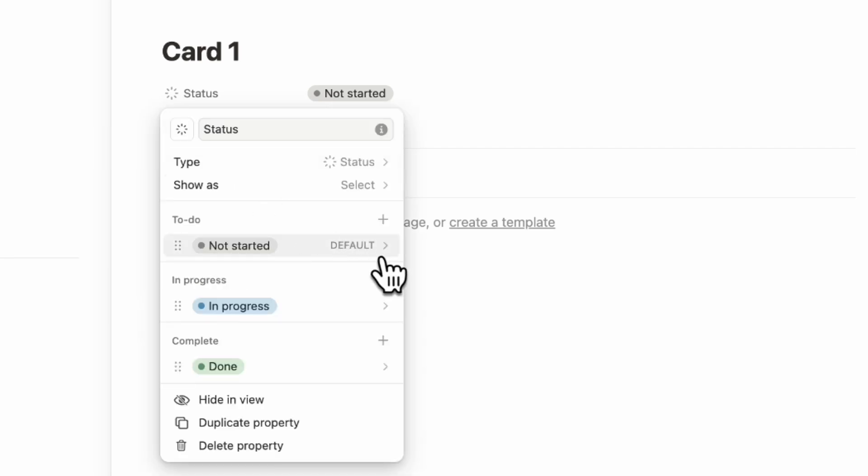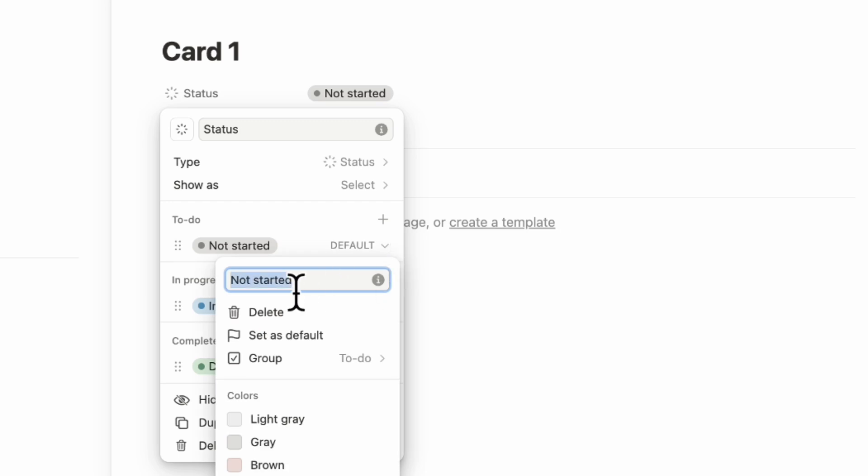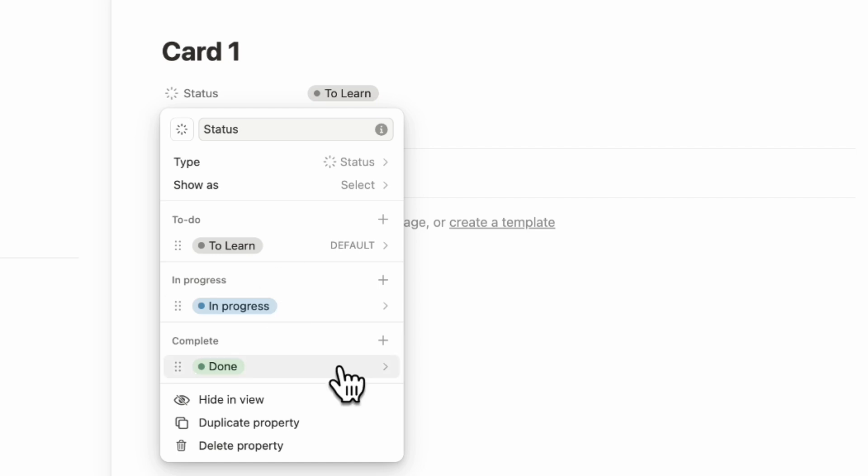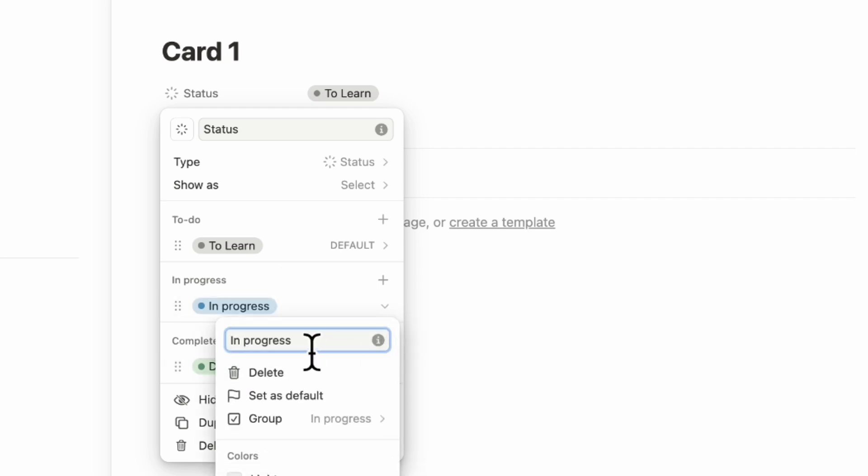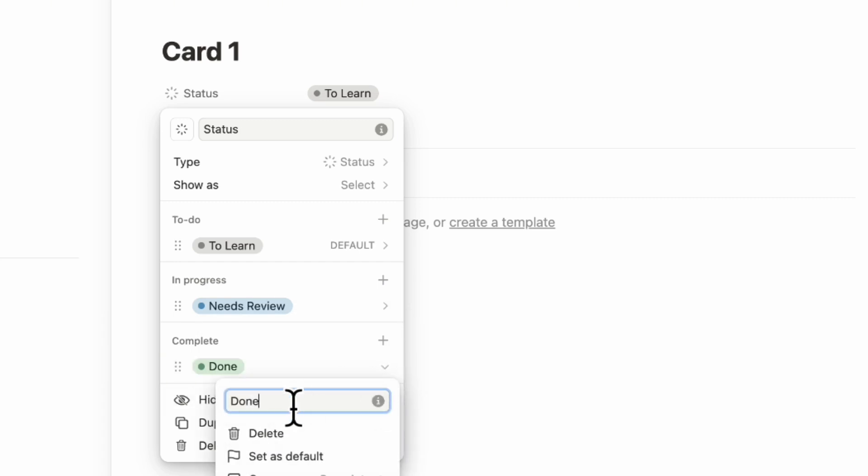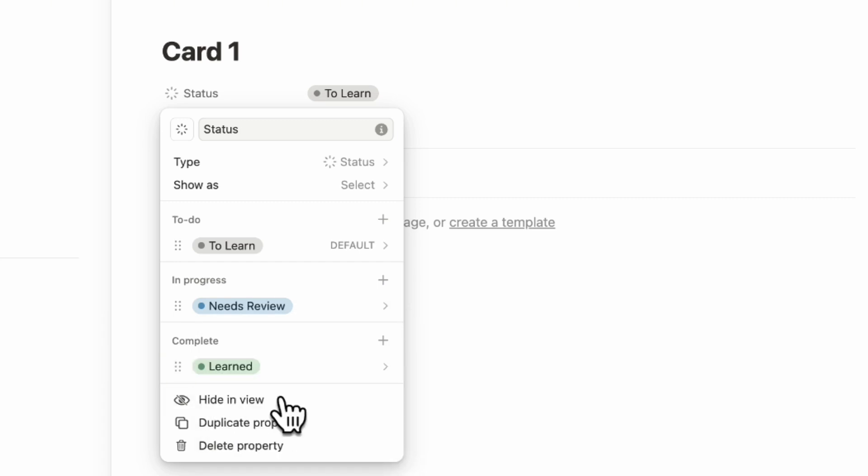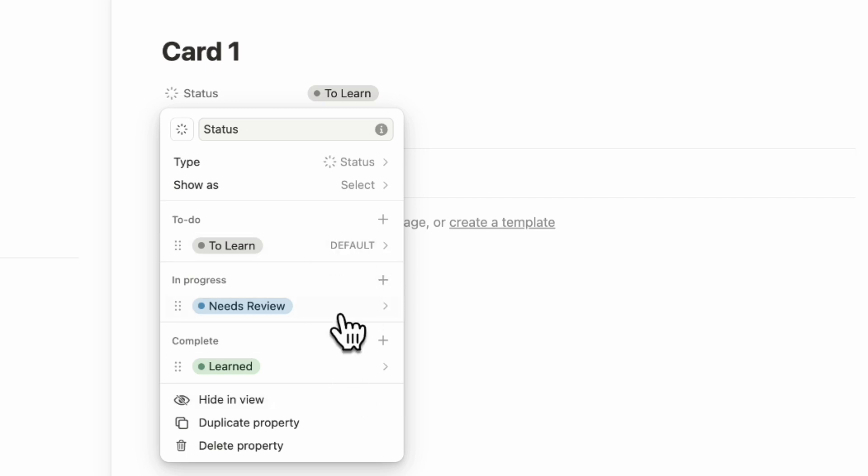So right now we have not started. So instead of not starting, we're going to name this to learn. And then this one could be needs review. And then this one could be learned. So that you can actually move the cards from the different sections here so that you can easily see which cards need more work versus which cards are learned. And you can also adjust this and customize this the way that you want to use your flashcards.